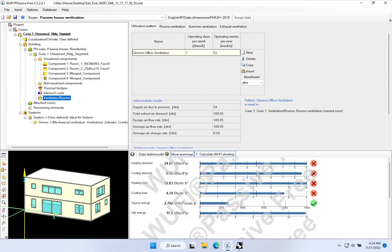I'm here in our Woofie Passive model that we have been building out as part of this video series, and we need to decide which part of the model we want to tackle next. We certainly have enough data in at this point for Woofie Passive to start to calculate some values for things like heating energy demand, cooling energy demand, etc.